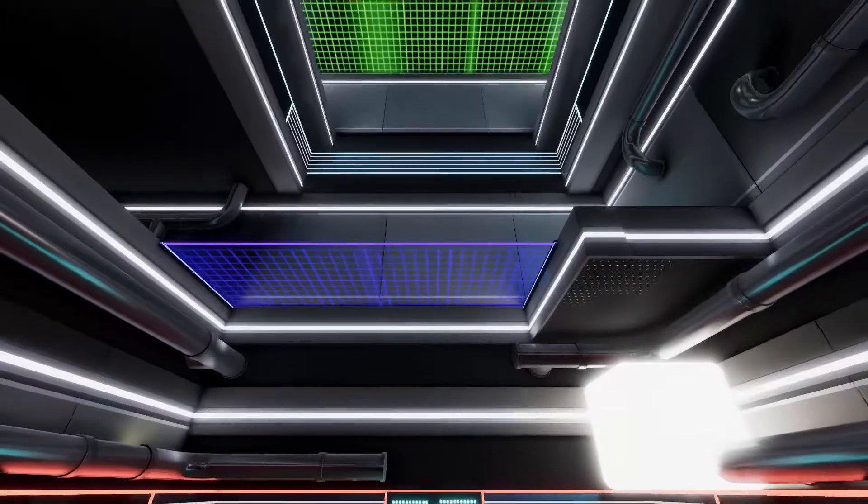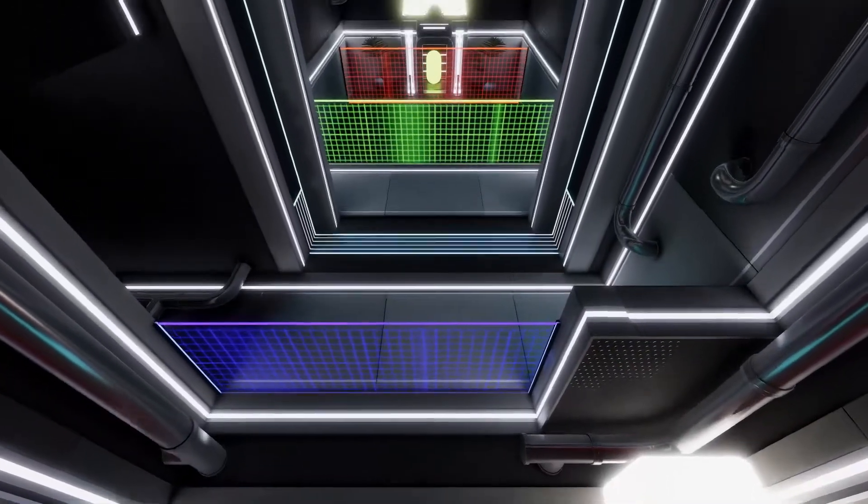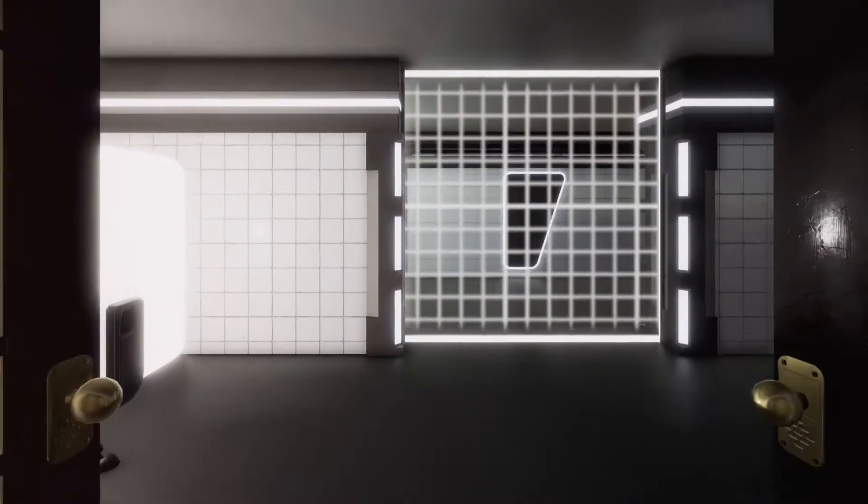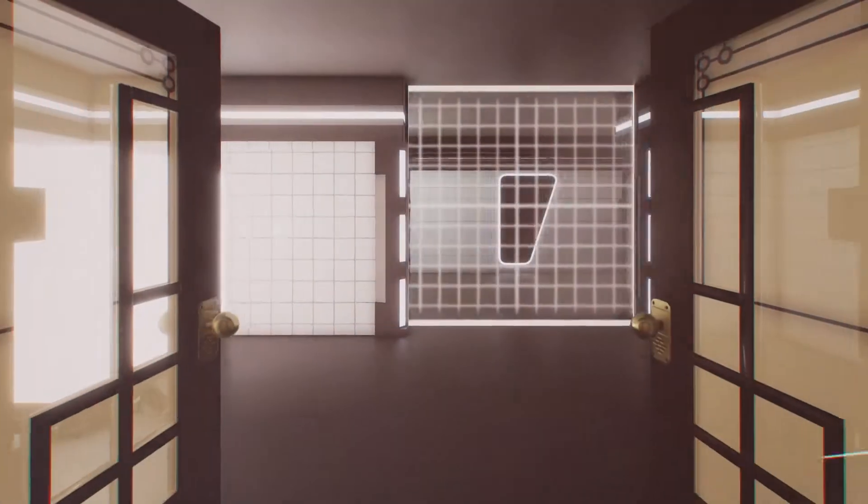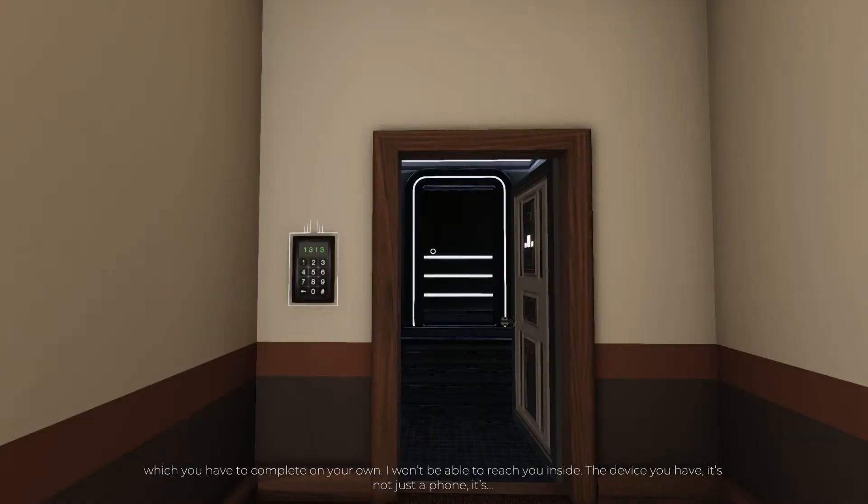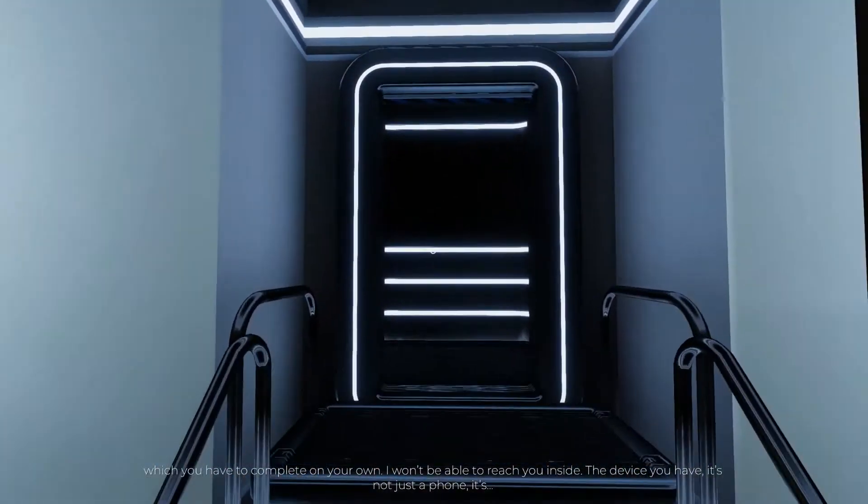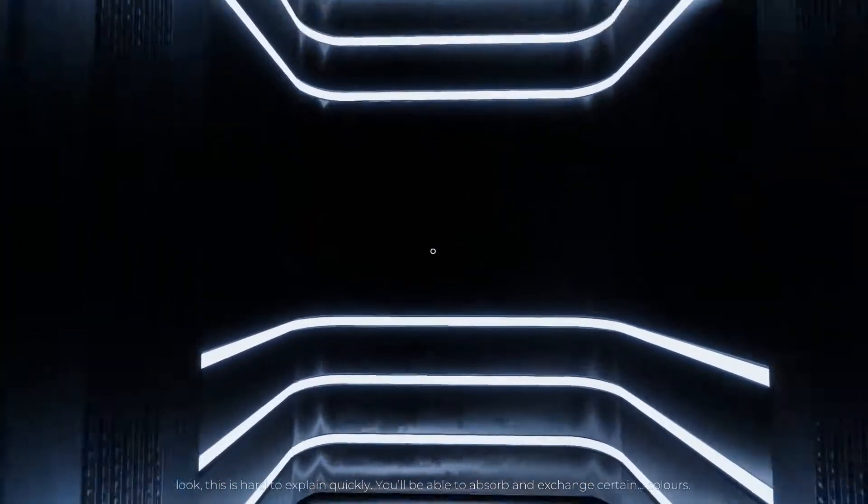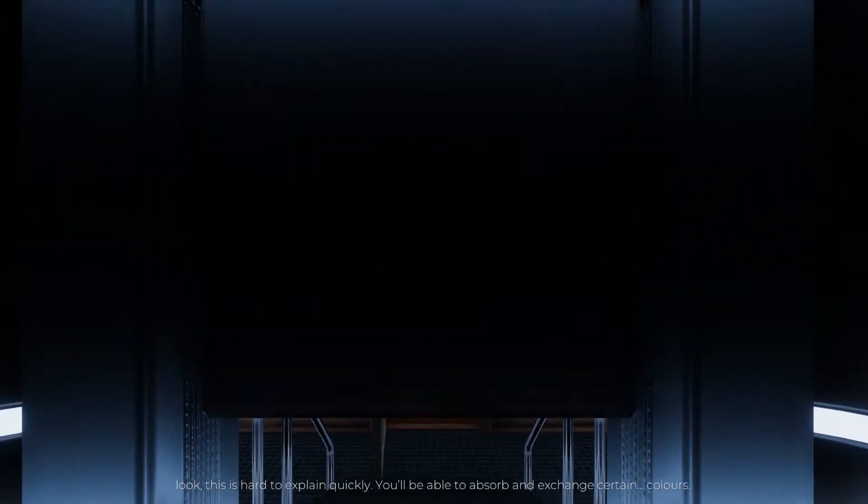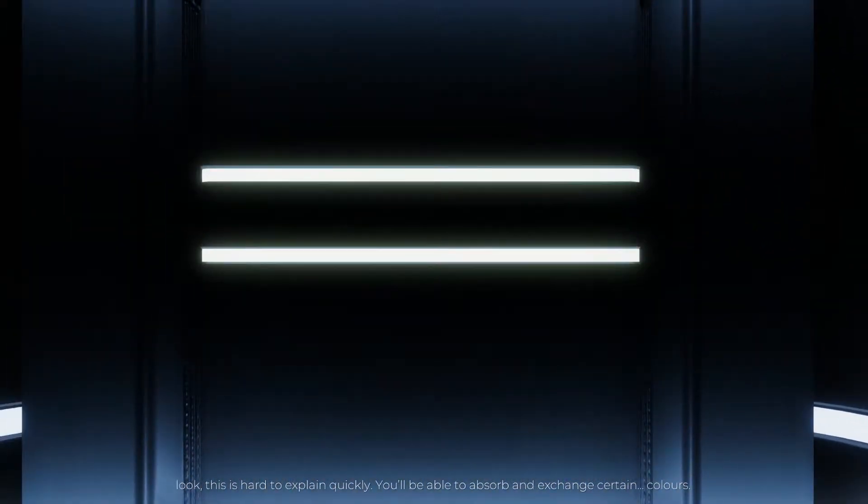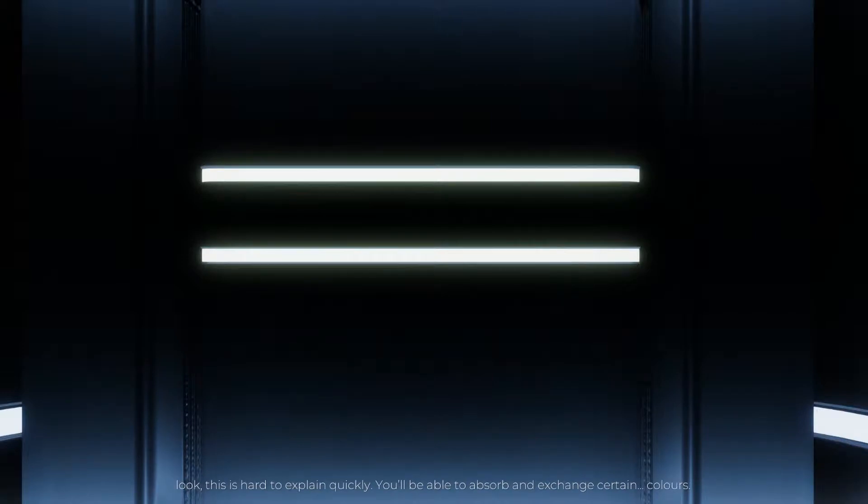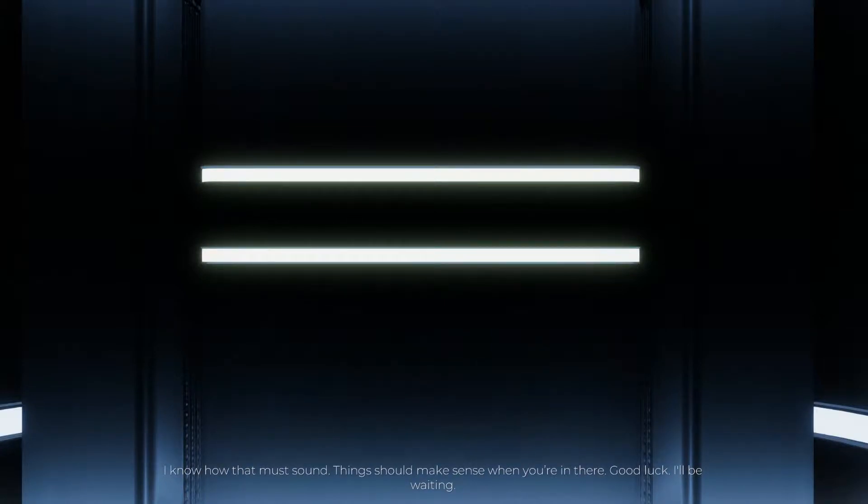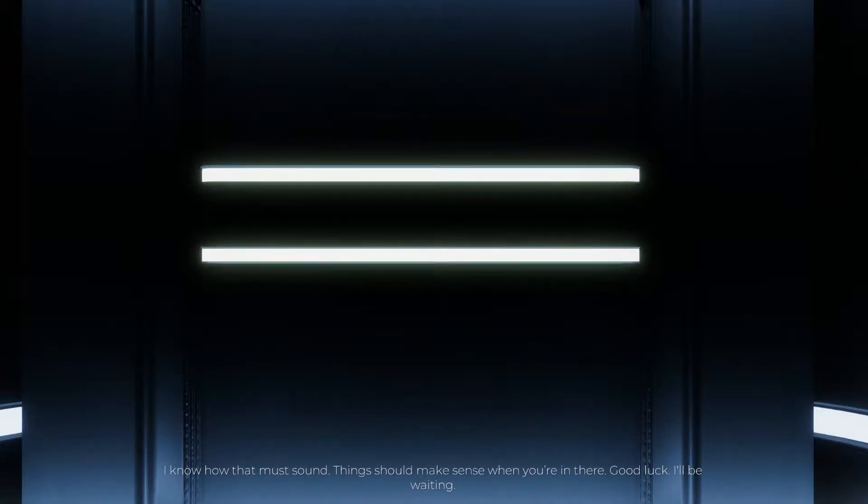Hello? If you can hear this, hide your phone now. The device you have, it's not just a phone. This is hard to explain quickly. You'll be able to absorb and exchange certain colors. I don't know how that must sound. Things should make sense when you're in there. Good luck. I'll be waiting.